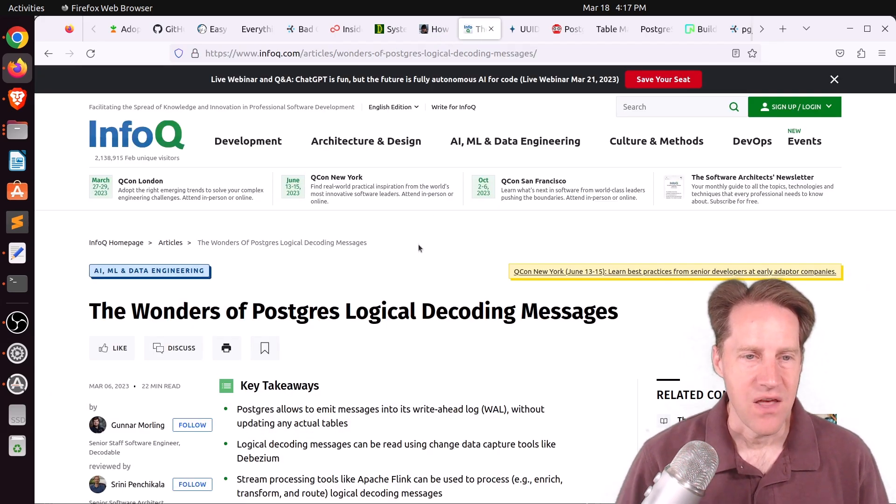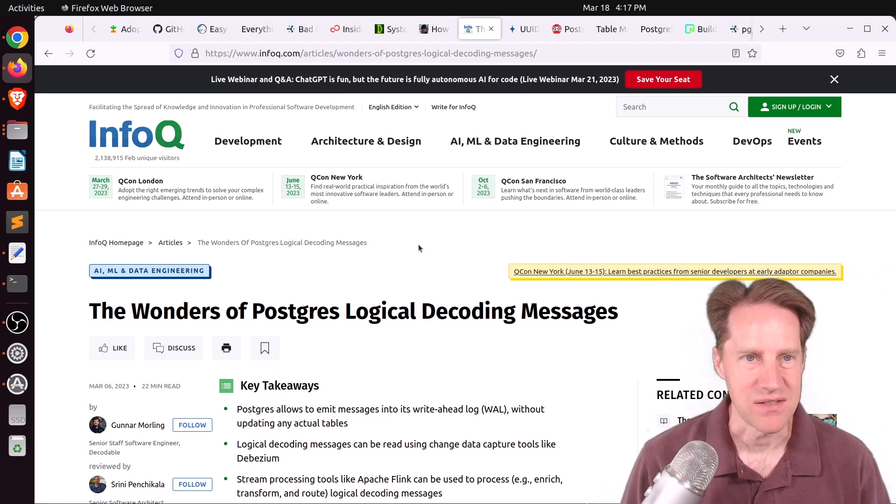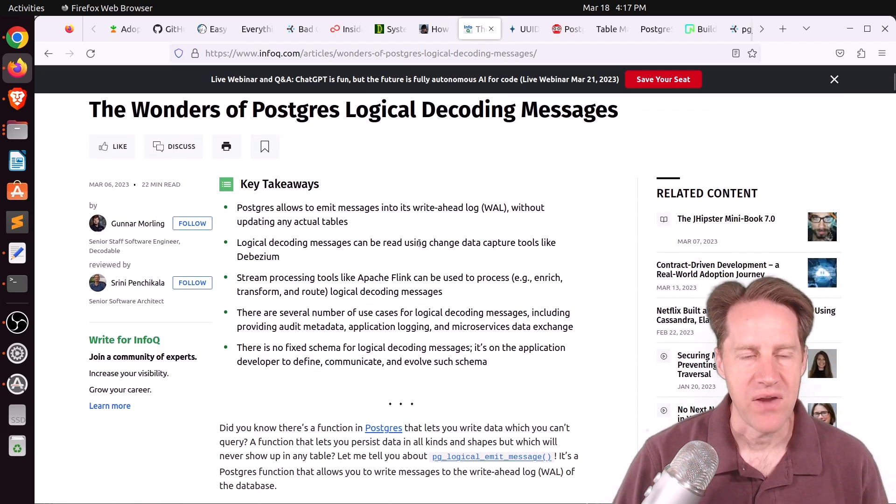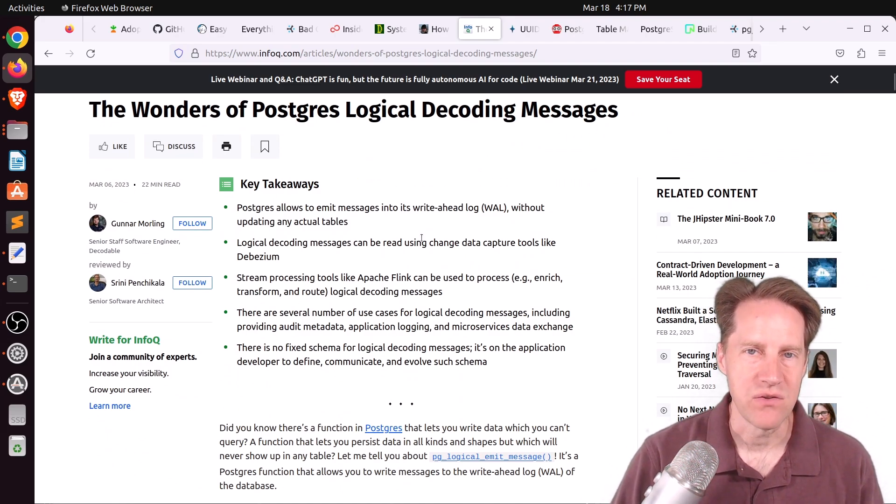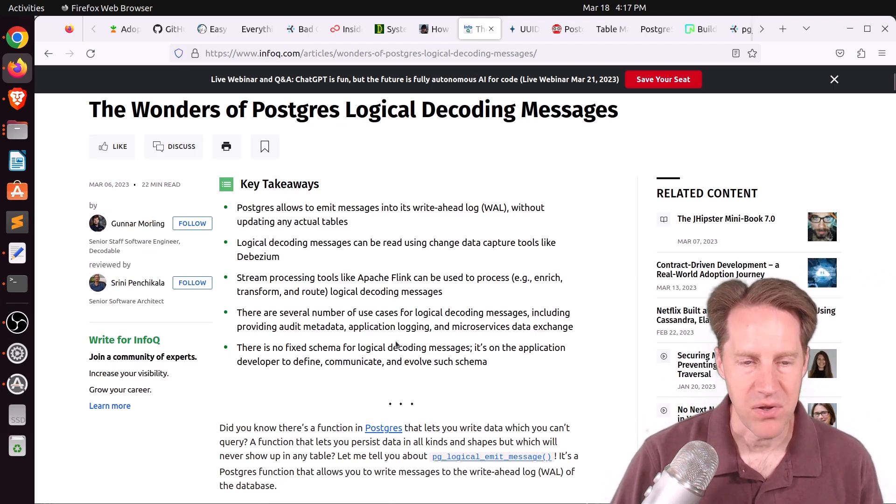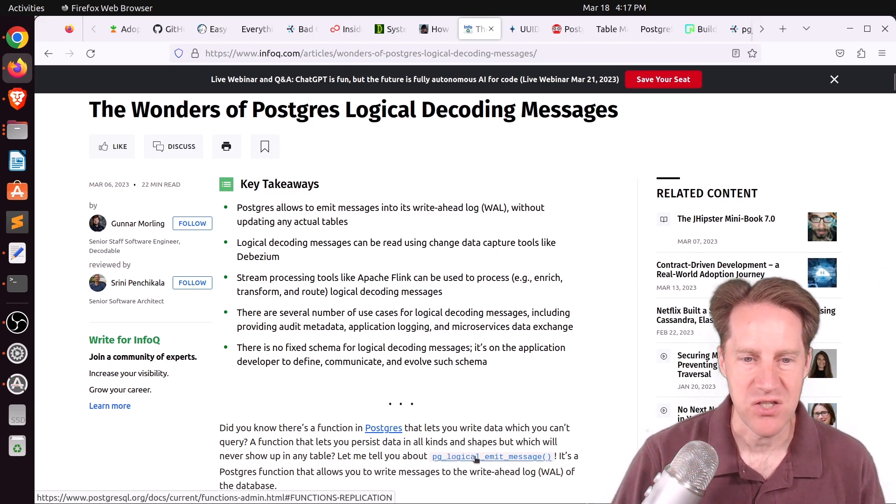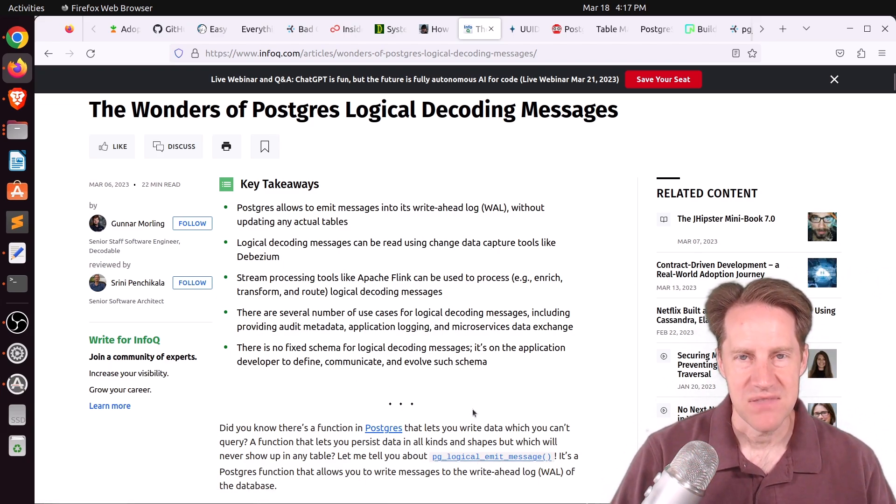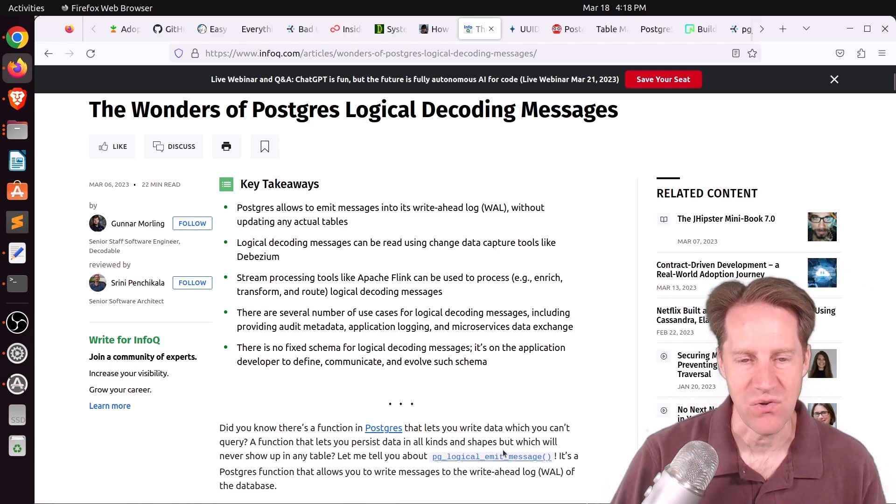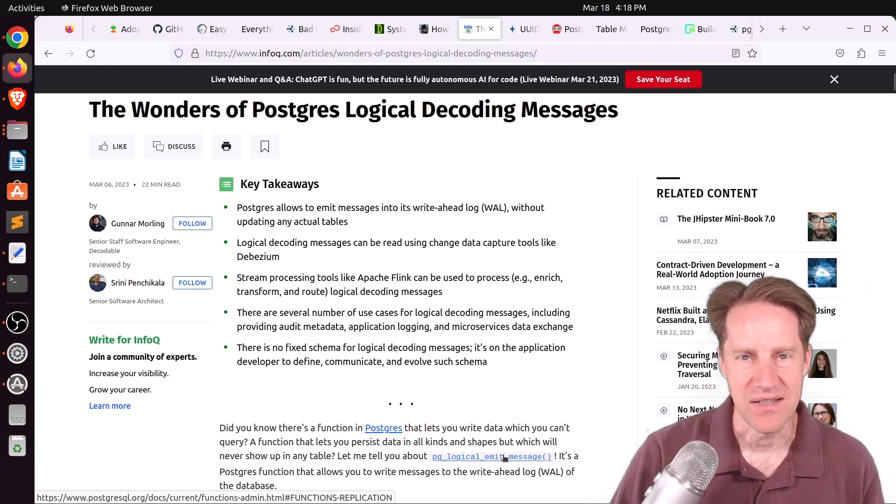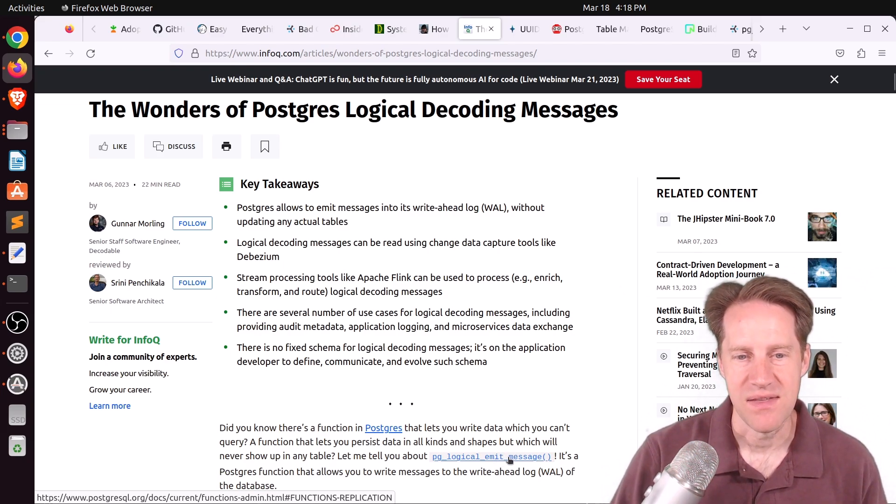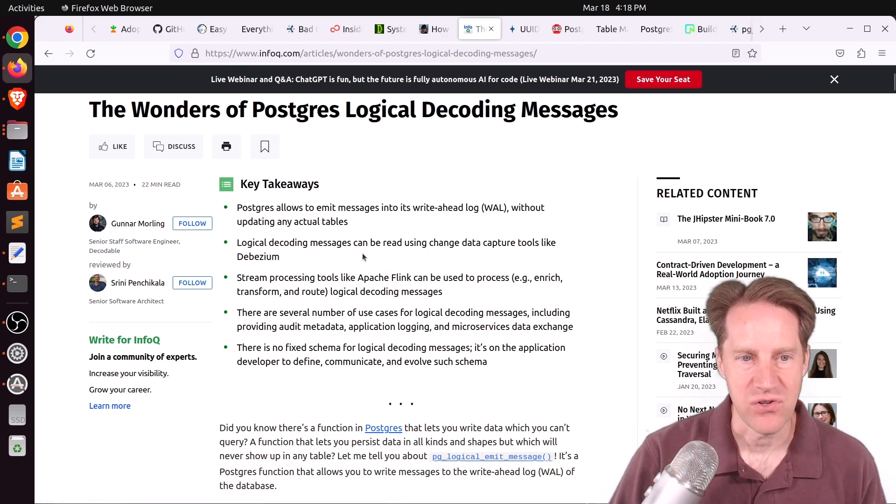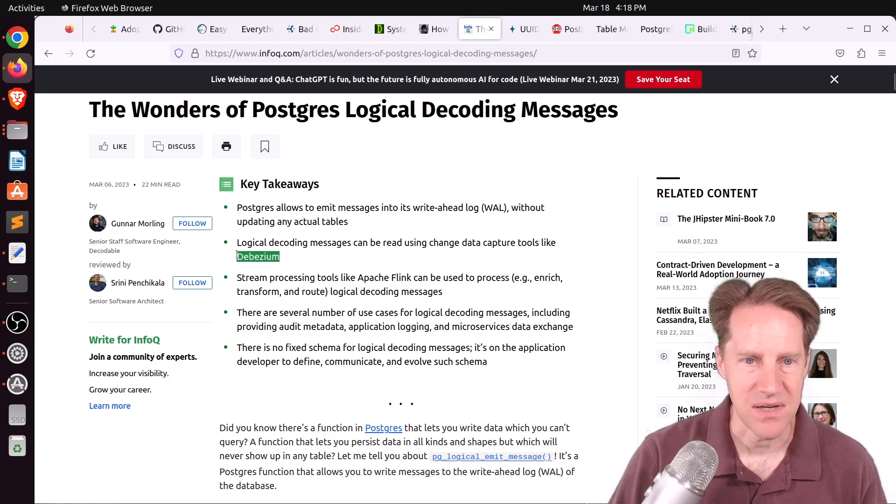Next piece of content, the wonders of Postgres logical decoding messages. This is from infoq.com. They're talking about how you can use application tools to actually read the WAL stream and logically decode it. But specifically, this blog post discusses how you can actually emit your own messages from Postgres using the pglogical emit message. And this message doesn't have to do anything with the data contained within Postgres. It could be totally custom what you're emitting. So usually, you're logically decoding data changes in Postgres. But with this emit message, you can emit anything you want. They talk about the infrastructure they set up for decoding it. Primarily, they're using Debezium as their change data capture tool and a stream processing tool like Apache Flink.